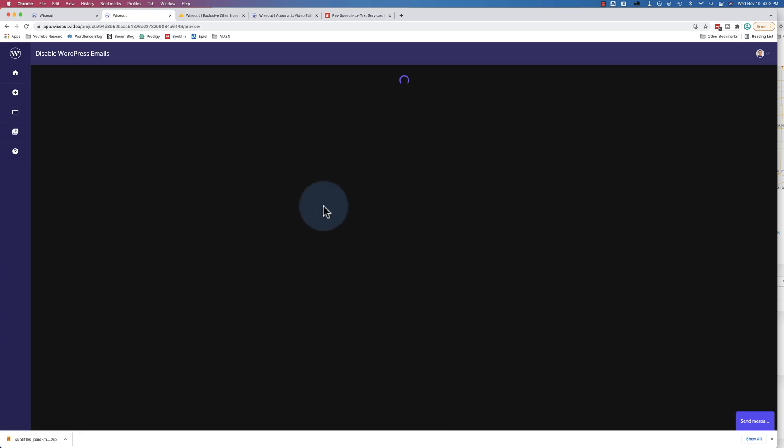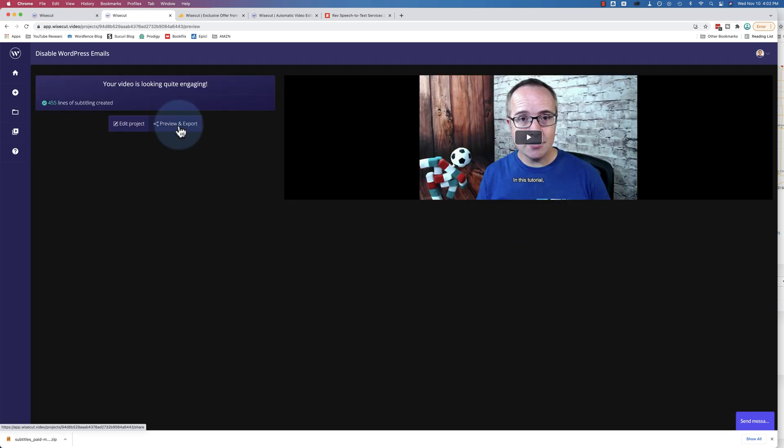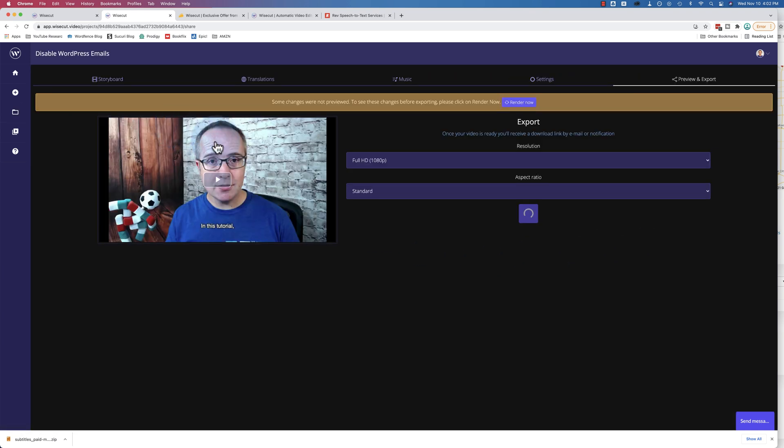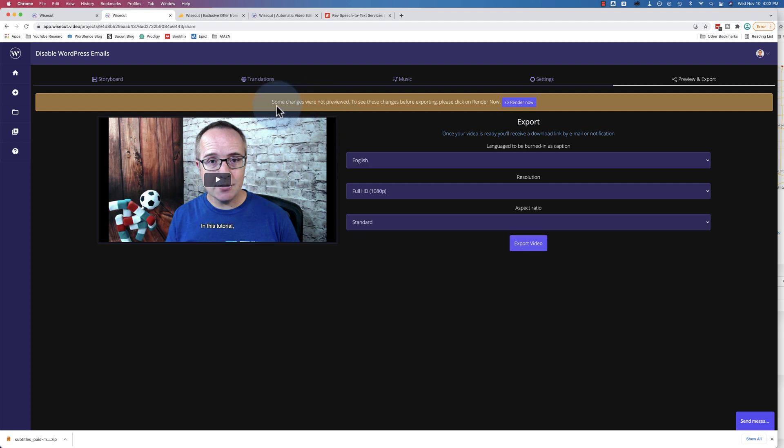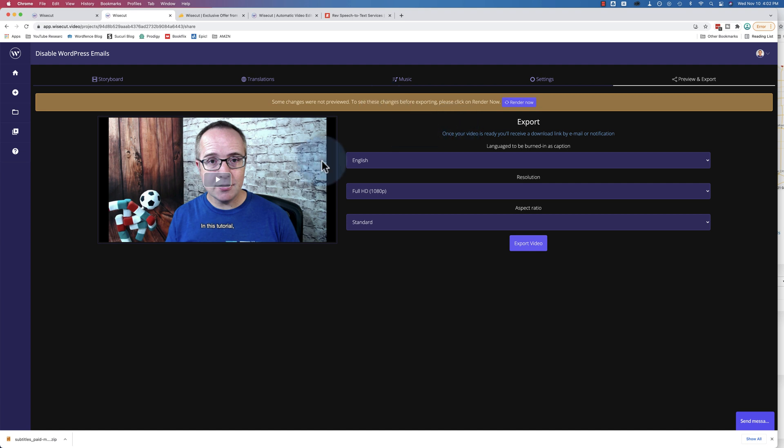And I want to show you what the burned in captions look like. So I turned that setting on for this video. Let's go to Preview and Export. We can see the video right here. Up here it says some changes were not previewed. To see these changes before exporting, click on Render Now. So anytime you make changes to anything, you've got to re-render. And it takes quite a time to re-render. And the longer the video is, the longer it'll take.